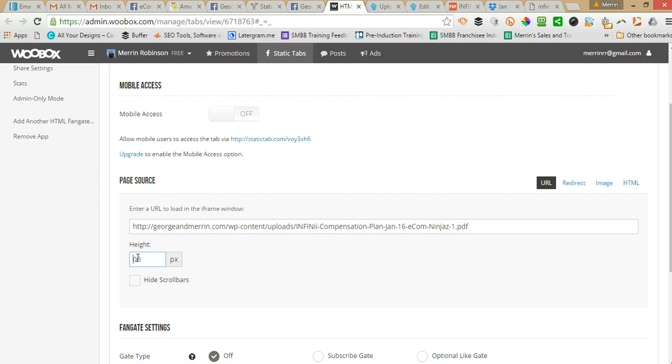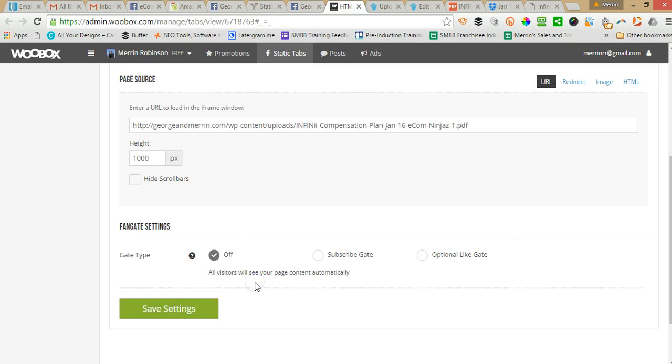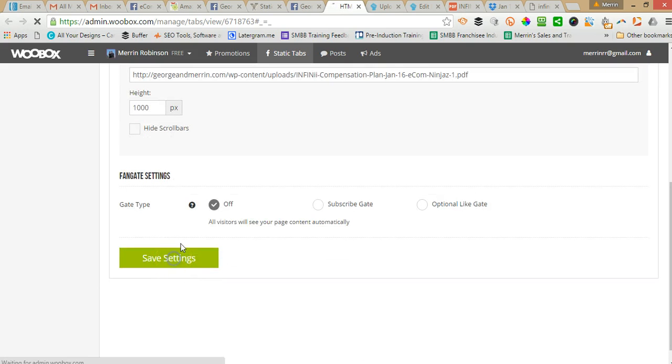I'll change that to 1000 and that's all I do, click save.